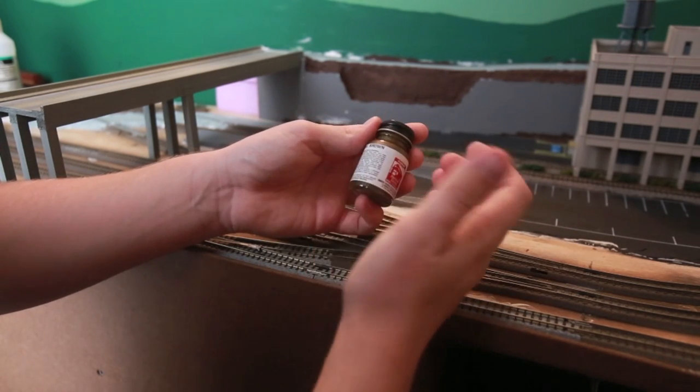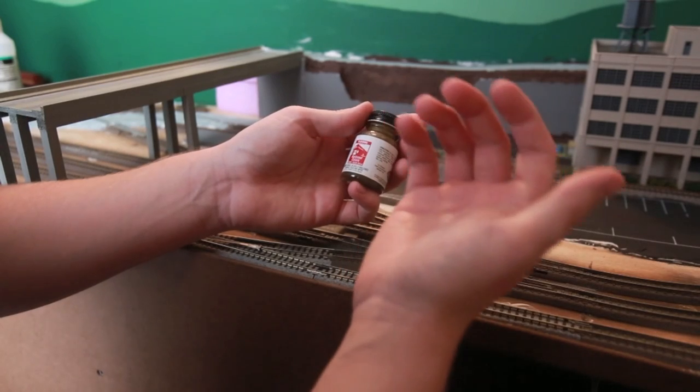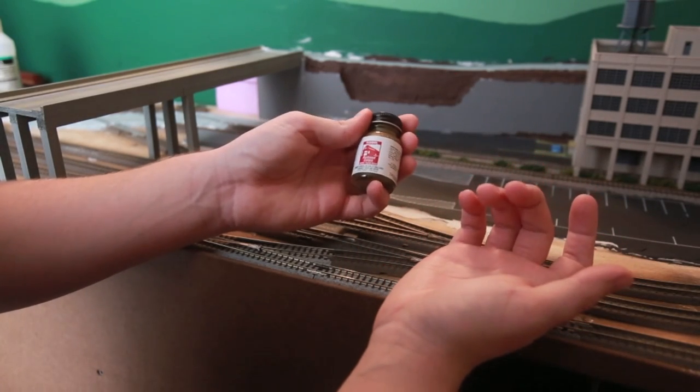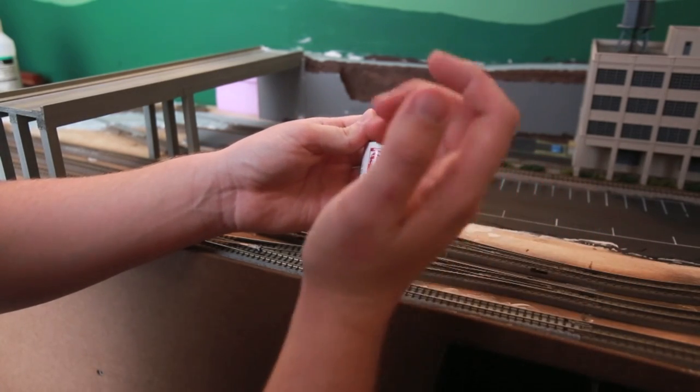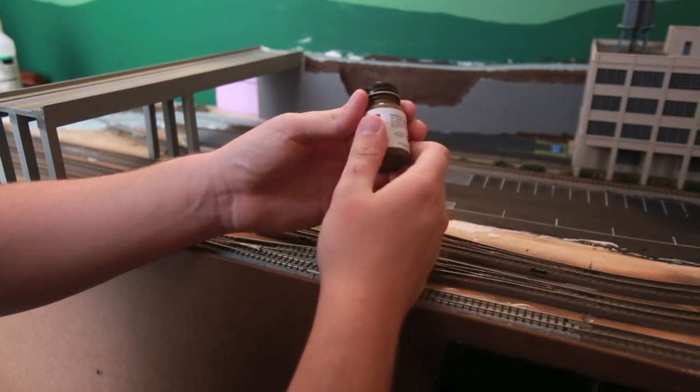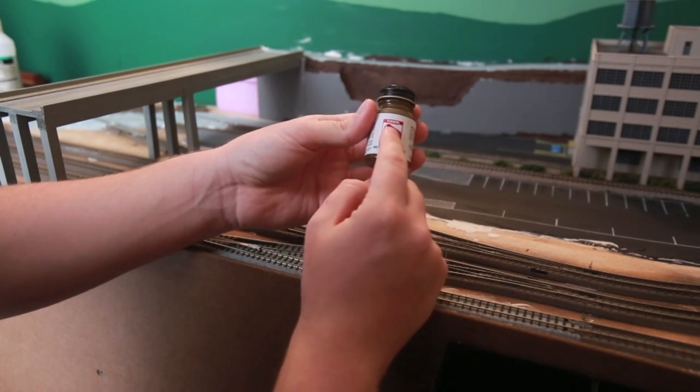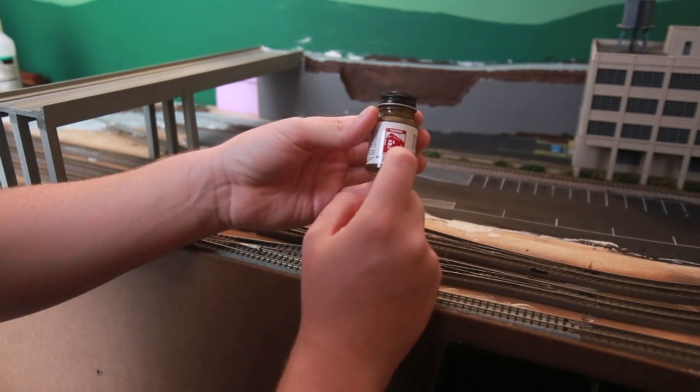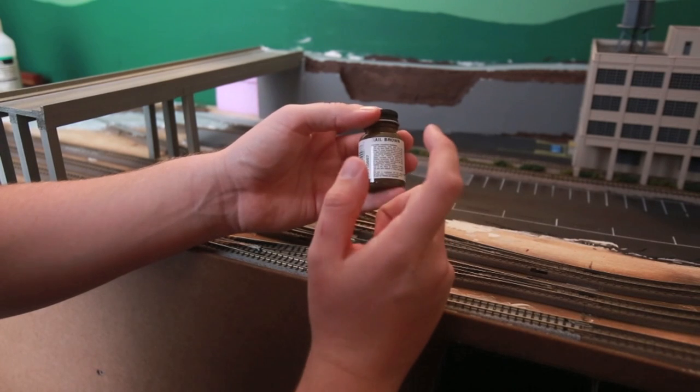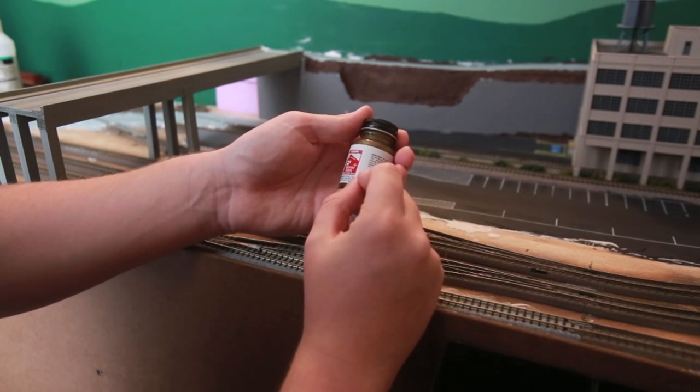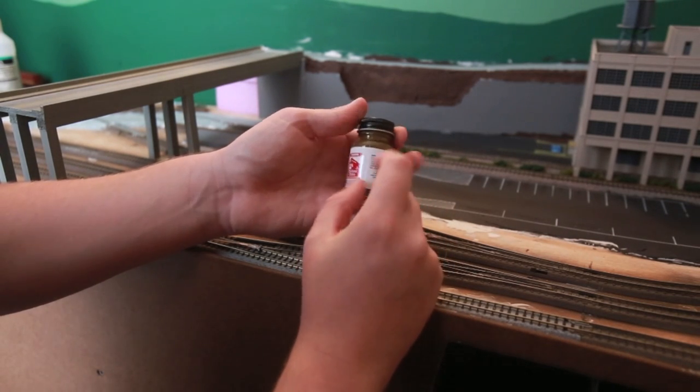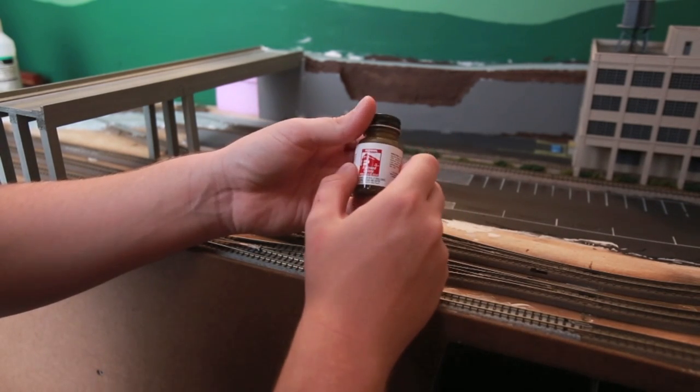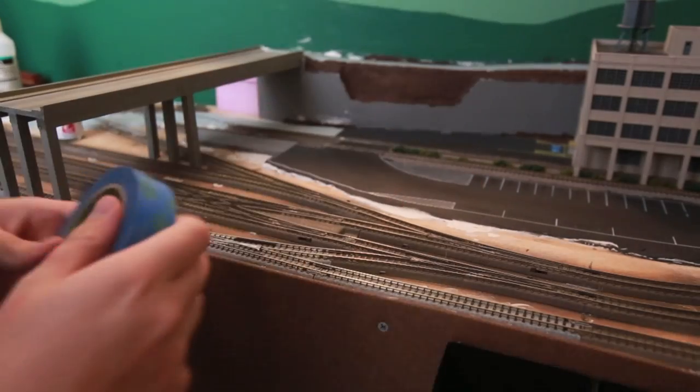But I prefer the Polyscale brand as it's acrylic based and it's easier to clean up. If you get it on your hands or in your airbrush for instance, it's way easier to clean. So my advice is get the Polyscale Rail Tie Brown, I think is the color. But if you're going to use Floquil, get Rail Brown. It works just as fine. So let me load this up into the airbrush.